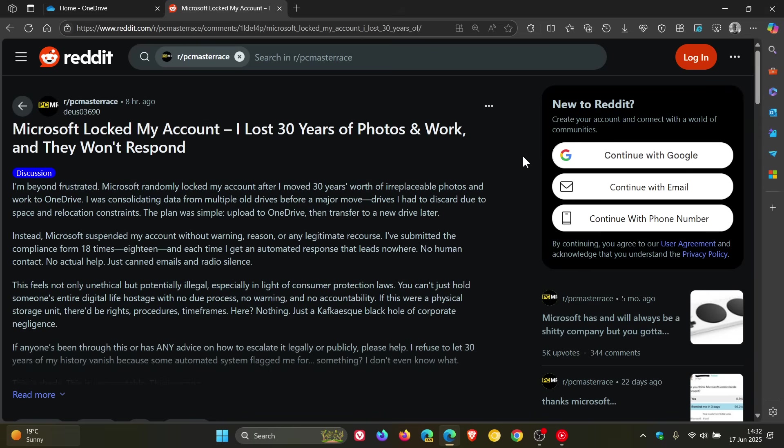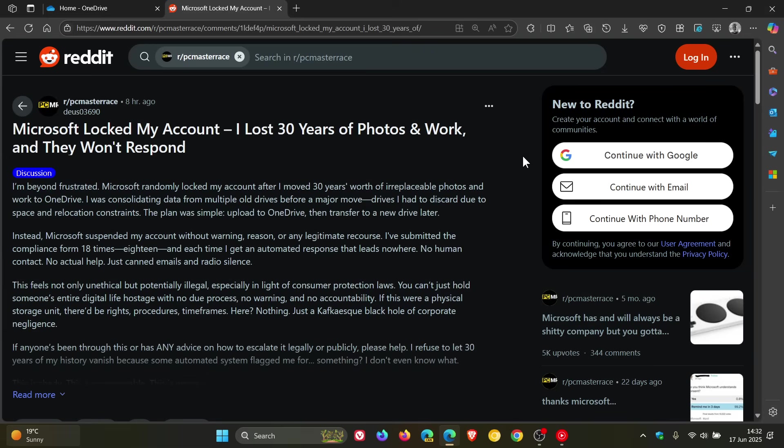Instead, Microsoft suspended my account without warning, reason or any legitimate recourse. The Redditor says they have submitted the compliance form 18 times, and each time I get an automated response that leads nowhere. No human contact, no actual help, just canned emails and radio silence. That's according to this post on Reddit regarding Microsoft locked my account.